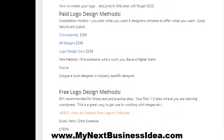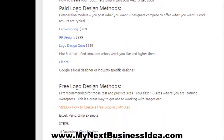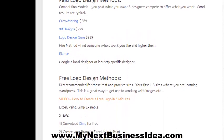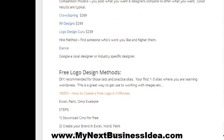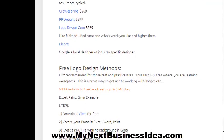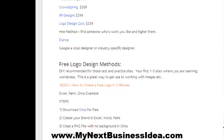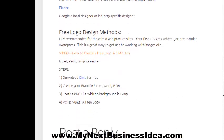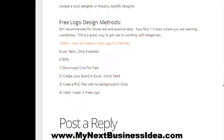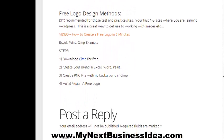In the blog we discuss certain paid methods: Crowdspring, 99designs, Logo Design Guru, and Elance. I've personally used 99designs and Logo Design—both are pretty much the same and pretty effective, but they do cost some money. For a majority of my sites, niche sites or whatever, I've used this simple free method and it does the job quite well.